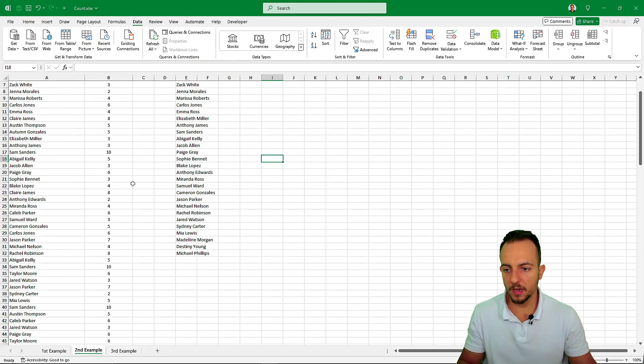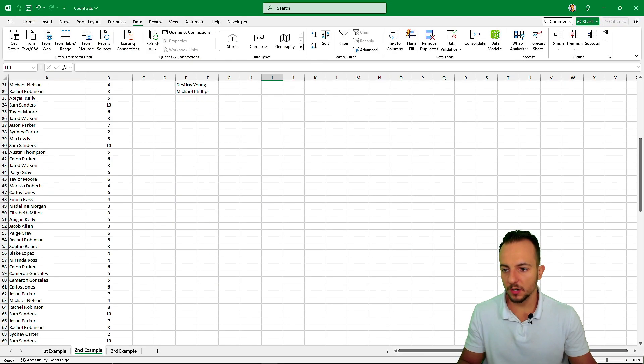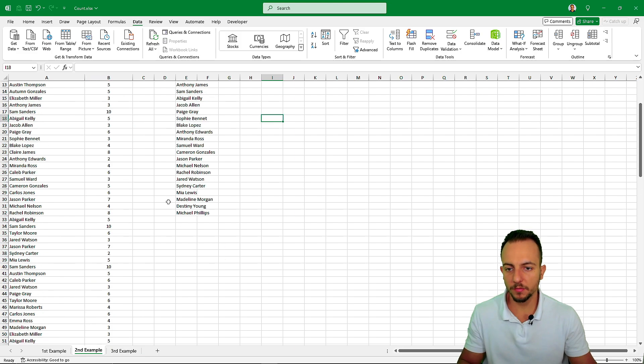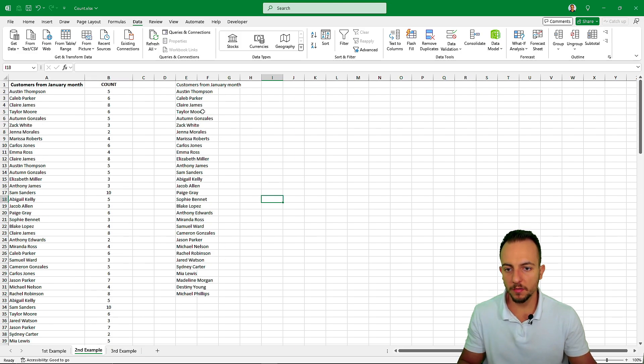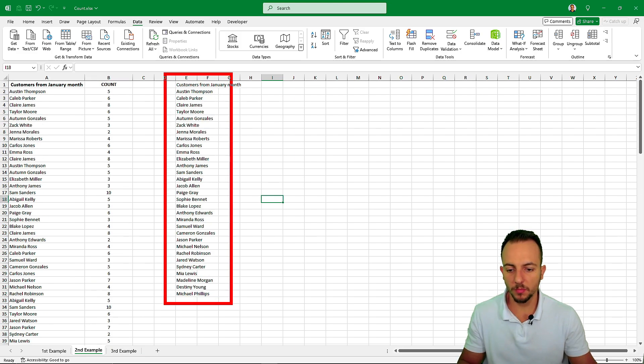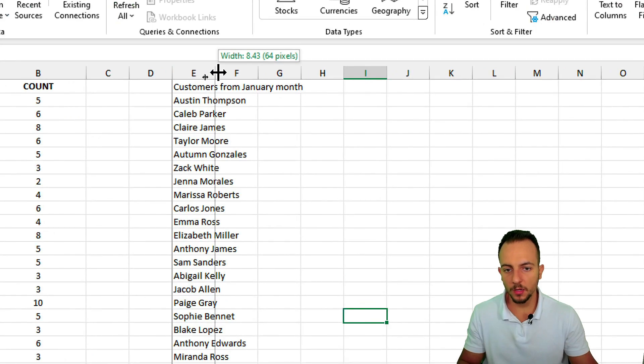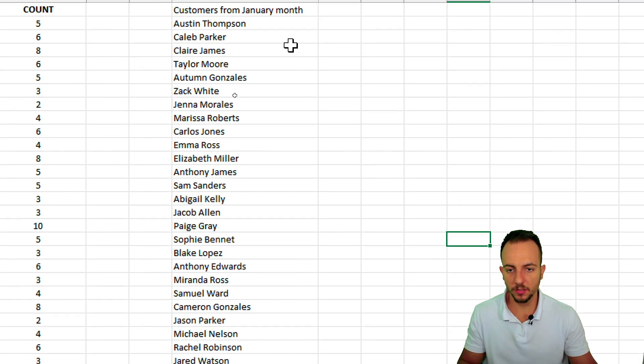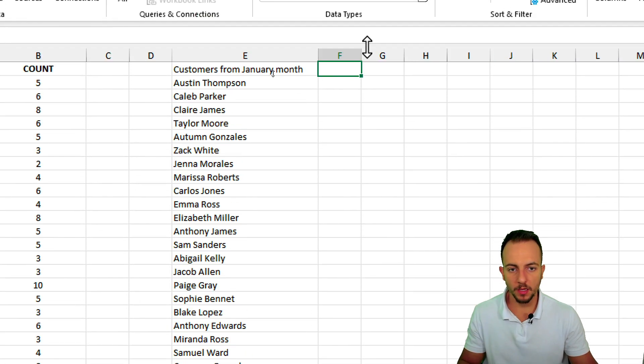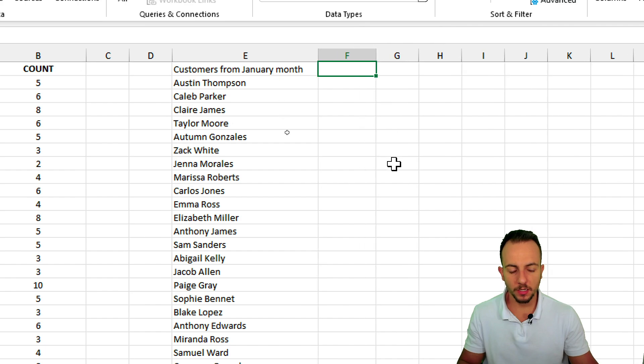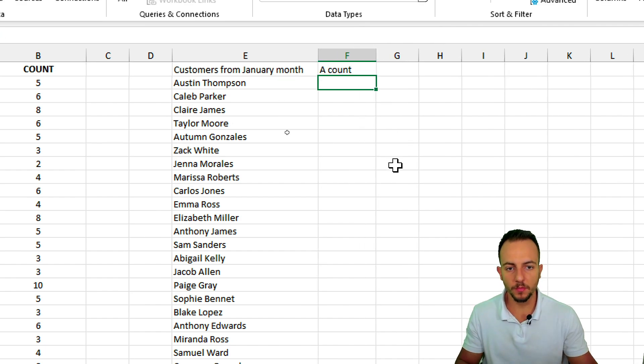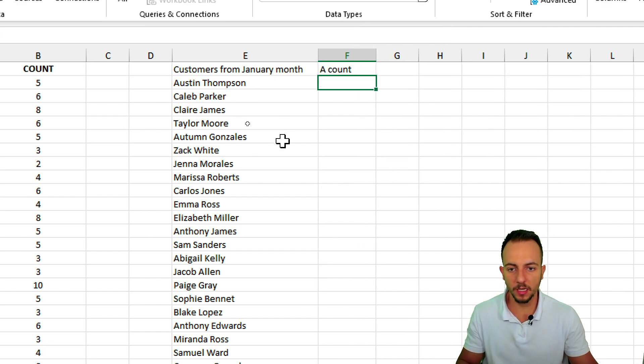So instead of having this large list right here to the left, now we have a much smaller list. Let me increase the width of this column, and then I want to do again a count of those names.